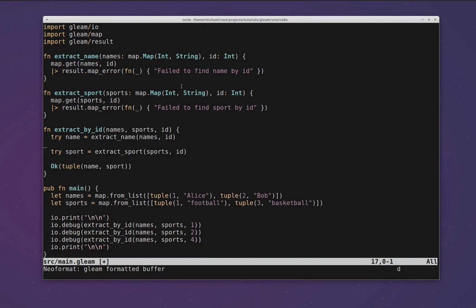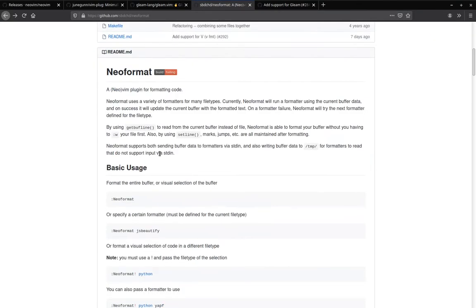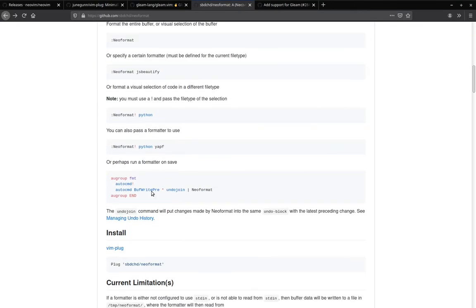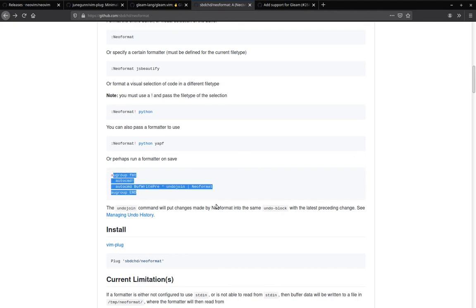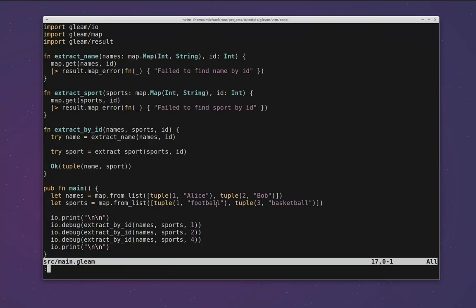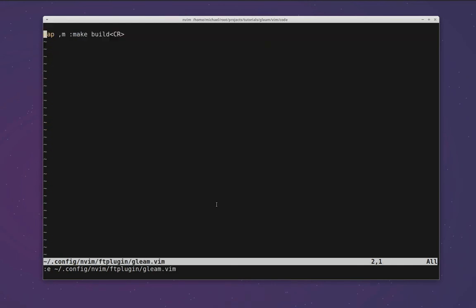Now again we don't want to be running Neoformat manually as a command every time we want our code formatted. The gleam formatter runs really quickly so it would be nice if this was just run on save. If we want it to run on save, we can have a look at the Neoformat readme to see how they suggest configuring this. We can see that further down in the readme they have this auto command setup. This basically says whenever the buffer is about to be written I would like to run Neoformat and make sure all the changes are executed in one undo group so that they're easy to undo if we want. So we can add this to our setup. If we copy and paste this and we go back and edit our ft-plugin file like we did before, so we're going to look at config/nvim/ft-plugin/gleam, we can paste this in here.